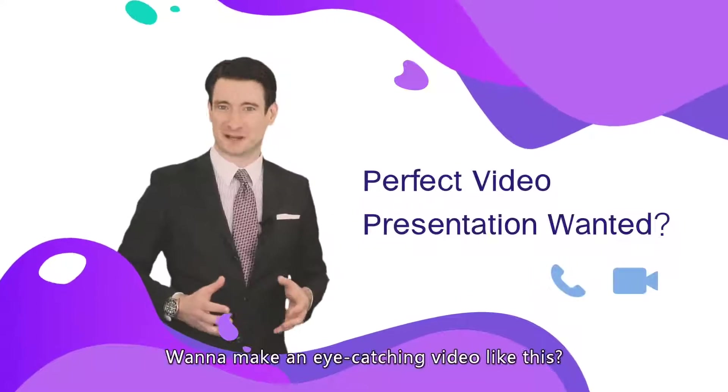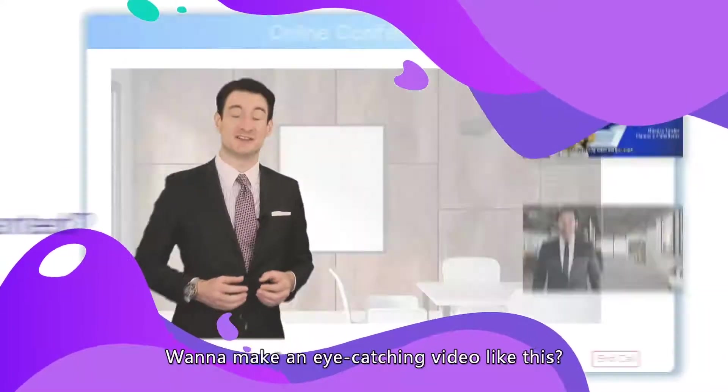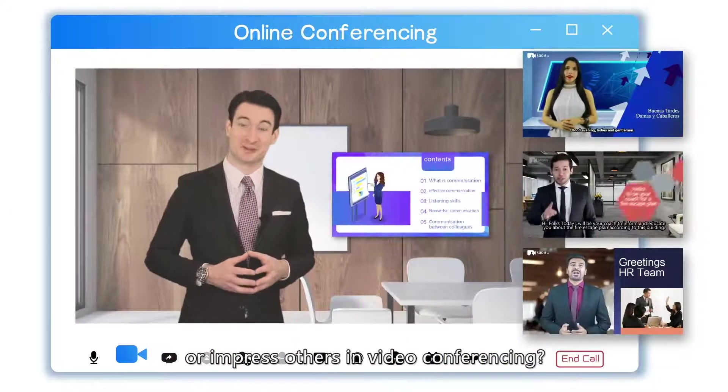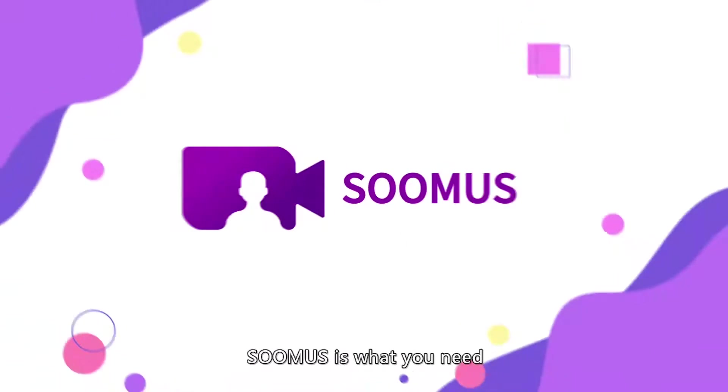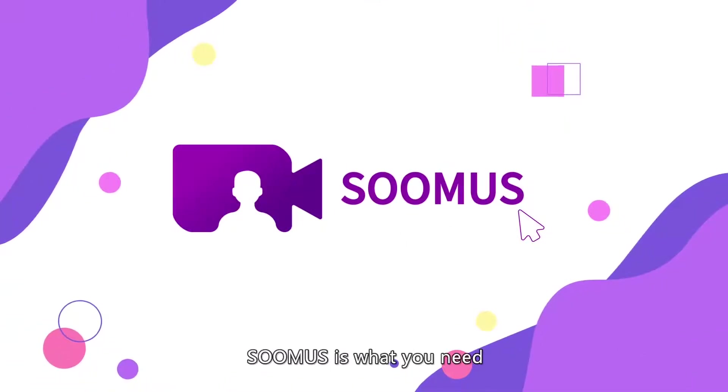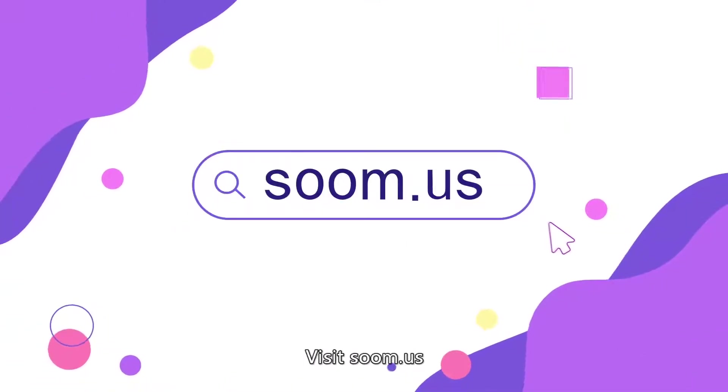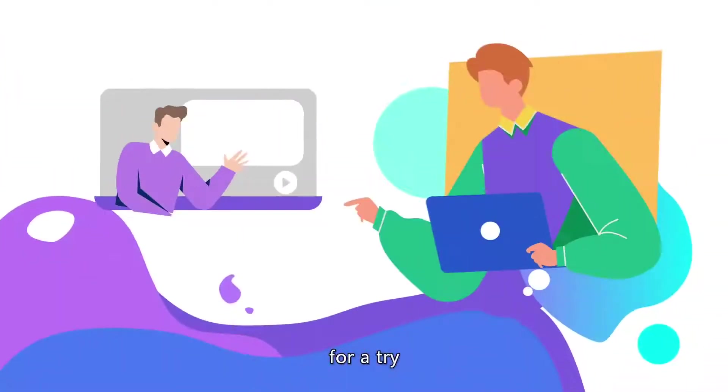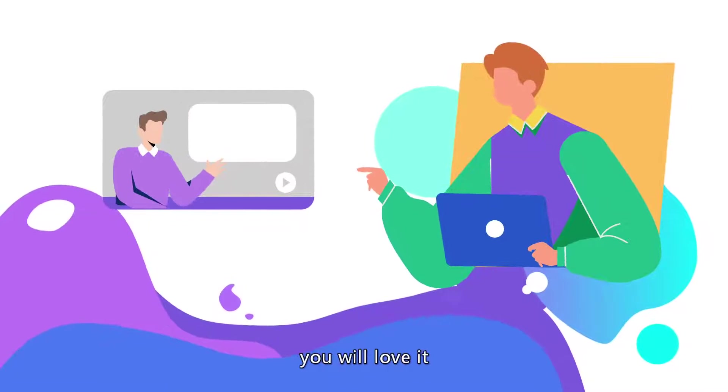Wanna make an eye-catching video like this? Or impress others in video conferencing? SOOMUS is what you need. Visit SOOMUS for a try. You will love it.